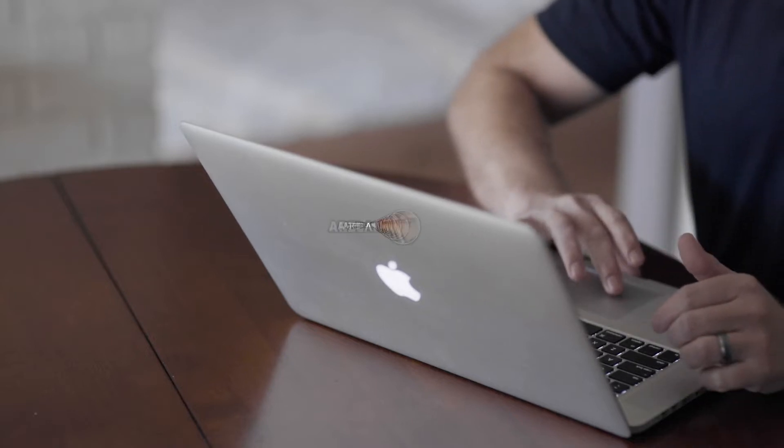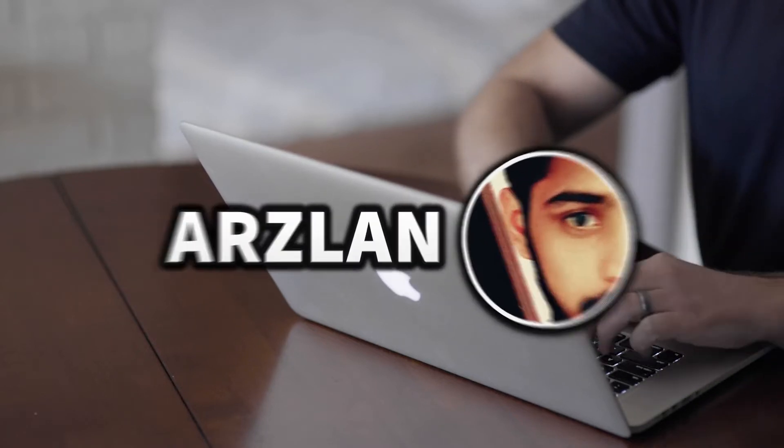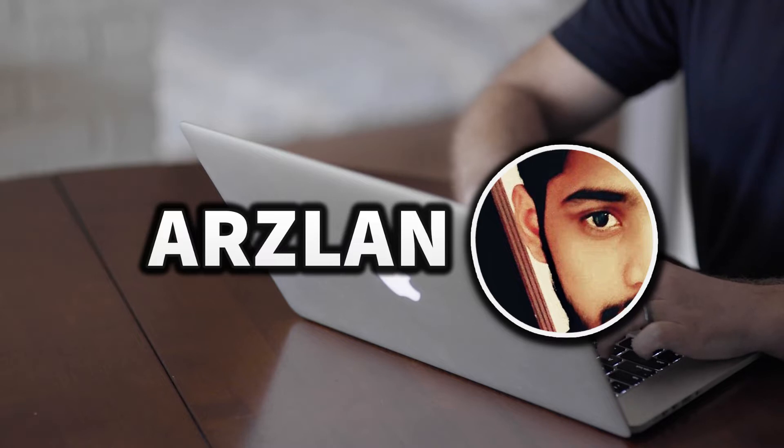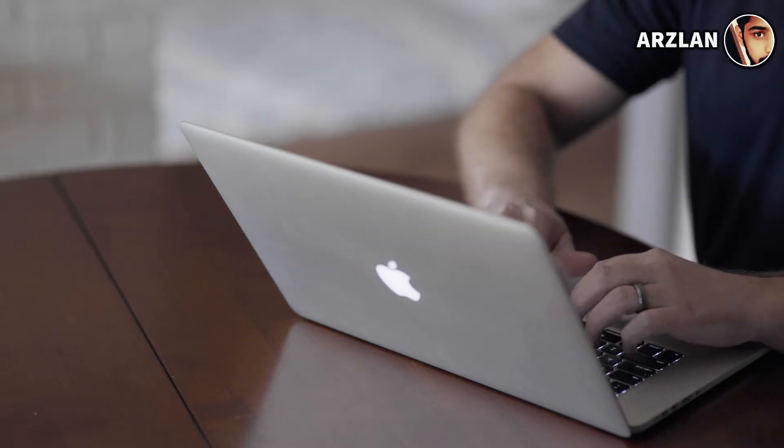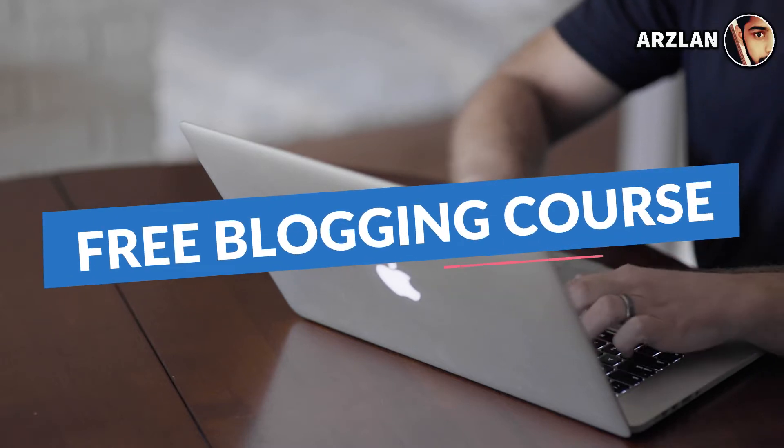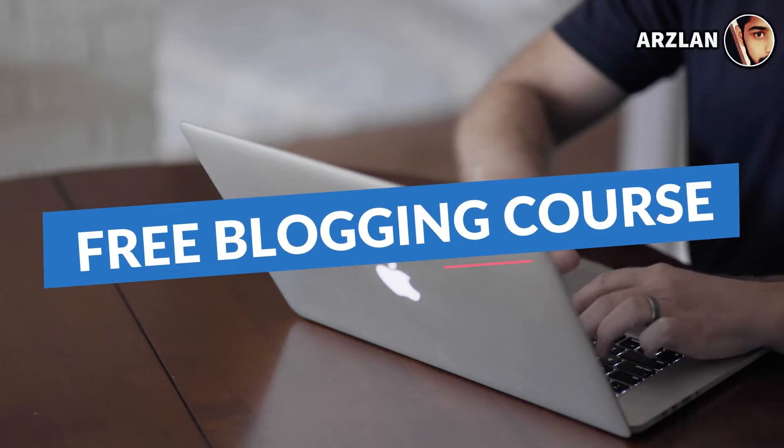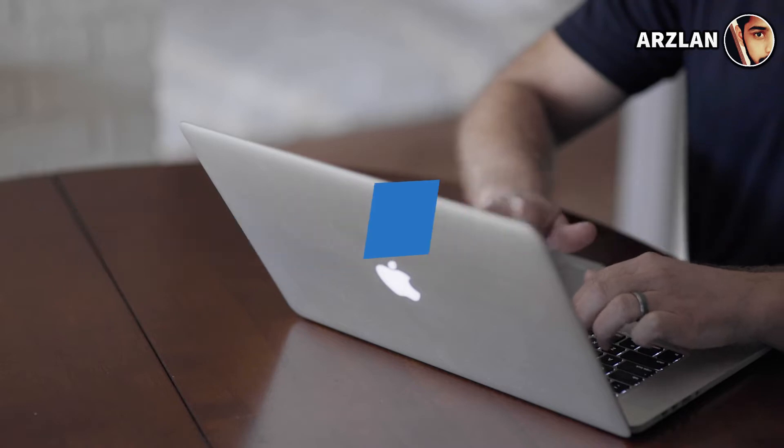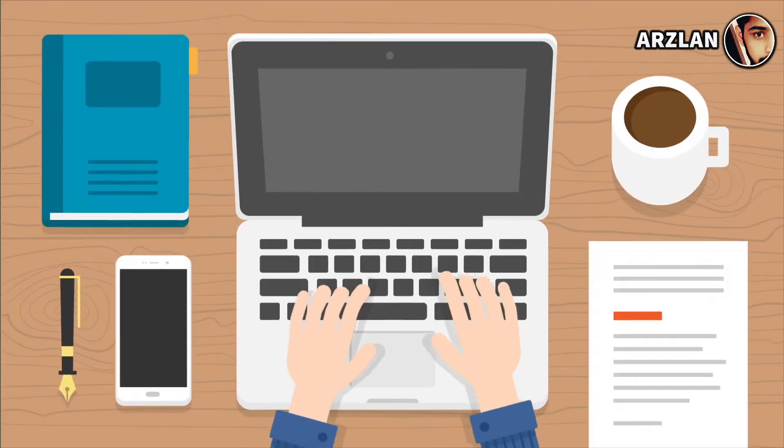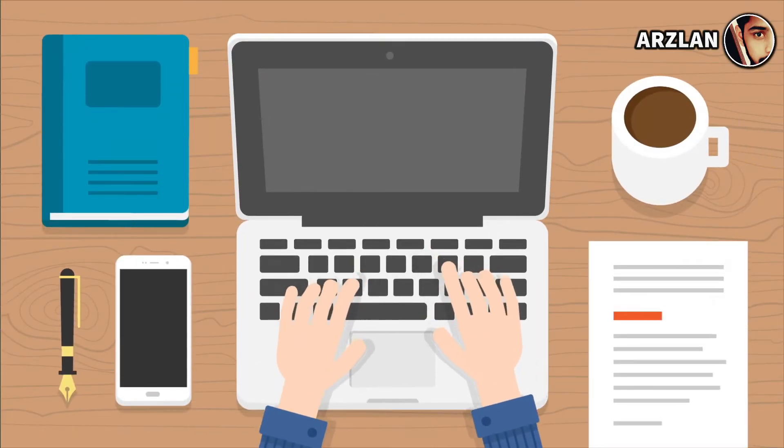Hey what's up guys, it's Mir Arzlan. Welcome back to my YouTube channel. Here I'm going to give you a free blogging course worth $100. After learning all the things I'm going to tell you in this course